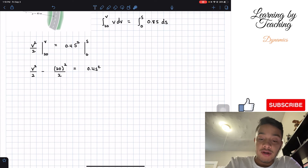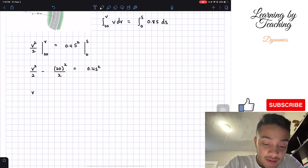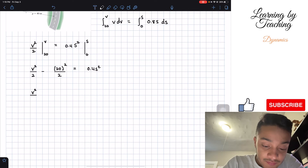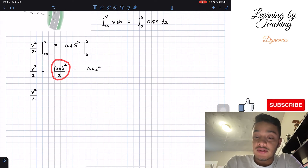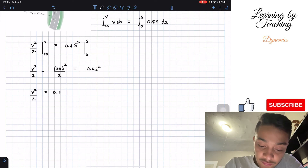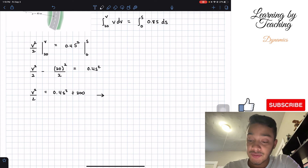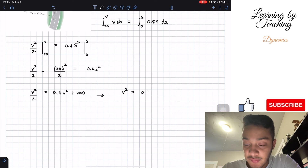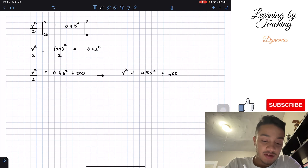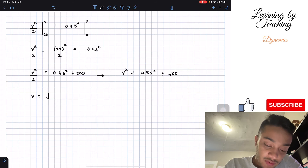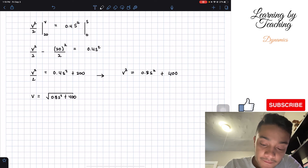Our main goal now is to solve for our velocity. We pass the negative 20 squared divided by 2 to the other side — that's 200 — so we have v²/2 = 0.4s² + 200. Multiplying both sides by 2 gives us v² = 0.8s² + 400. Taking the square root of both sides, we find that our velocity equals the square root of 0.8s² + 400.